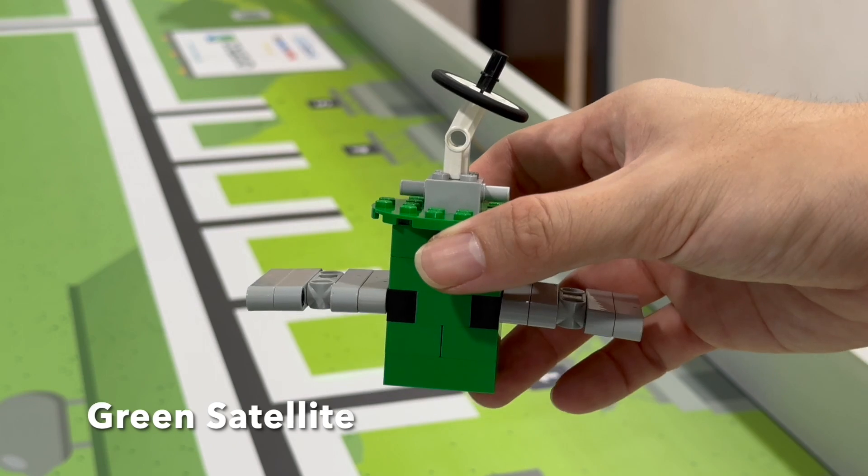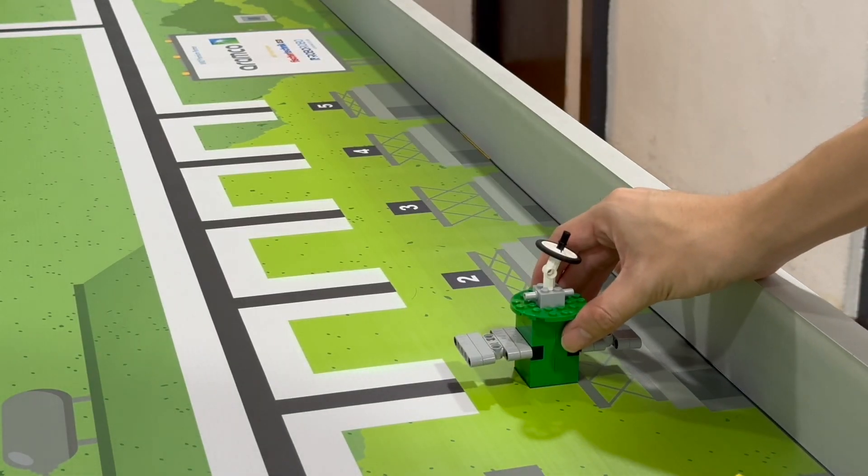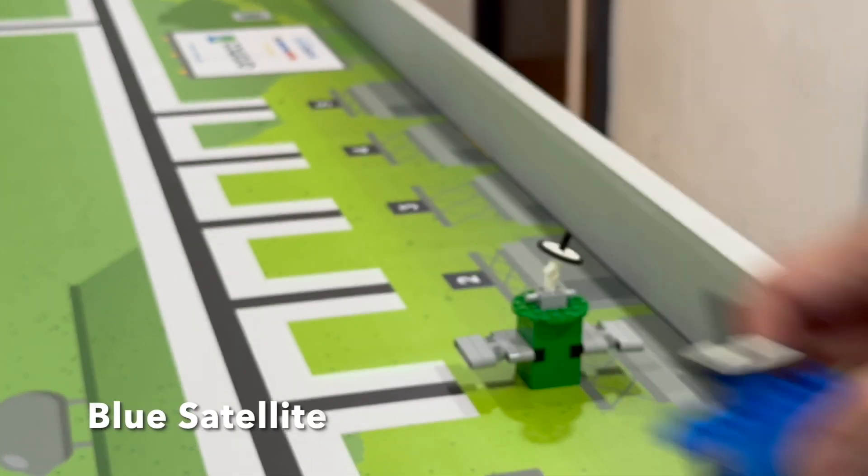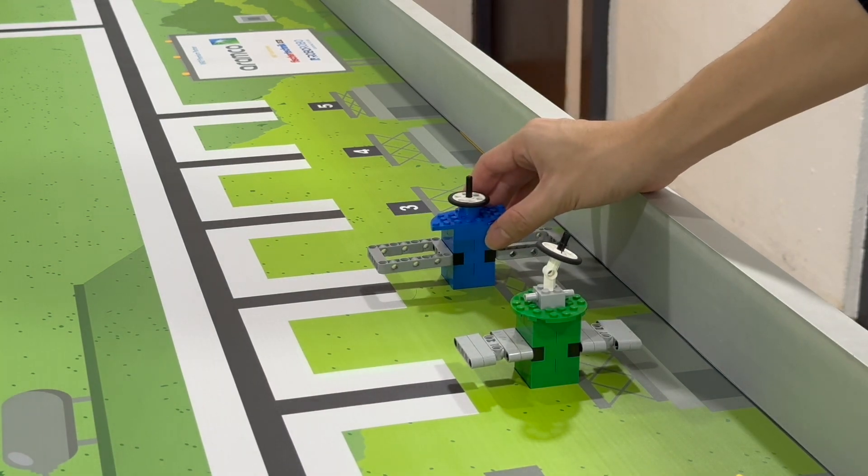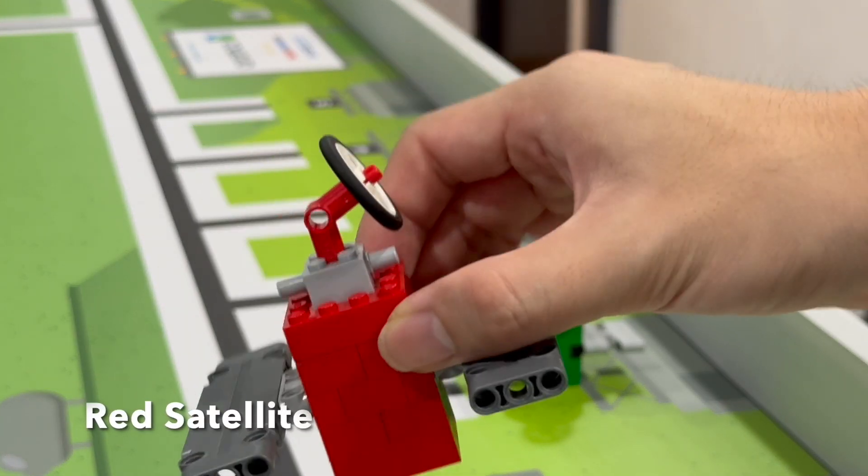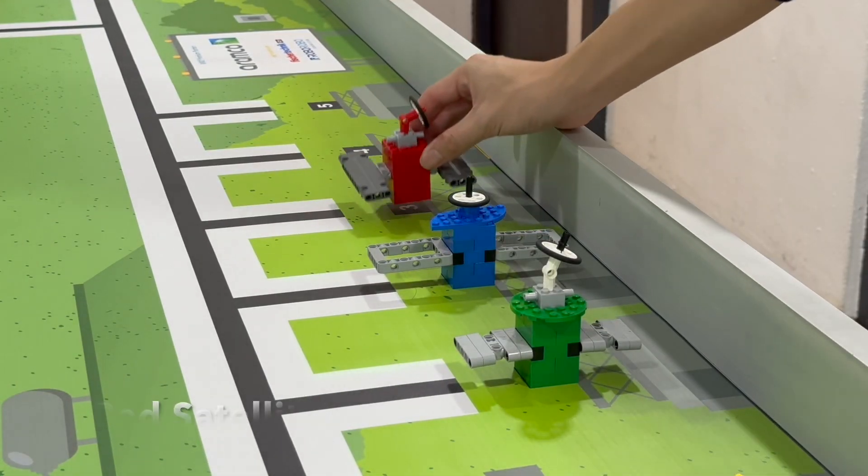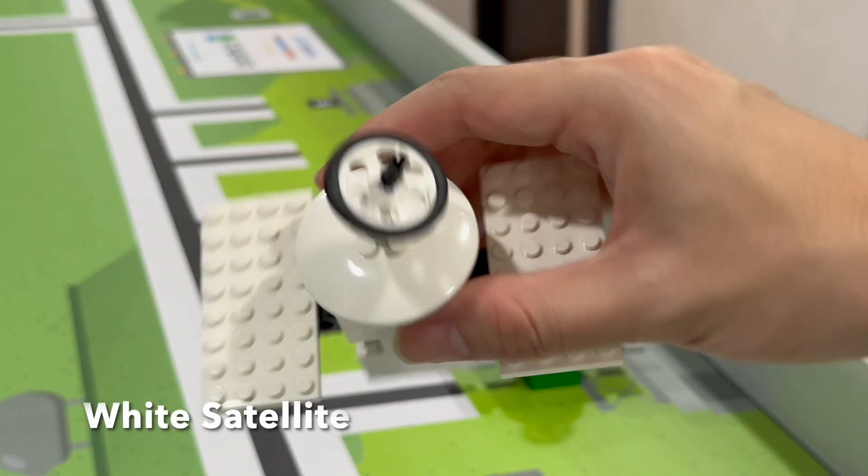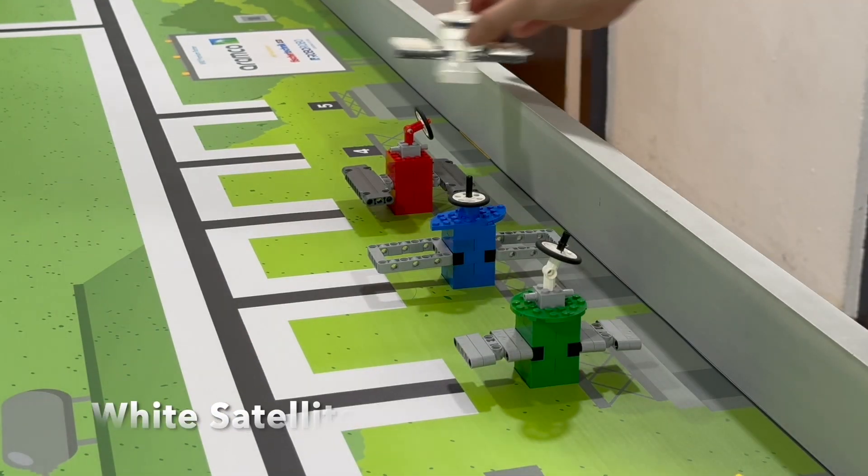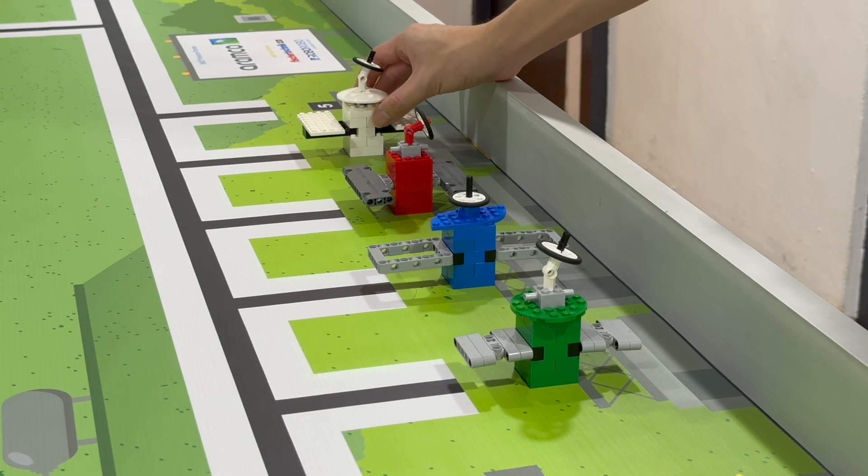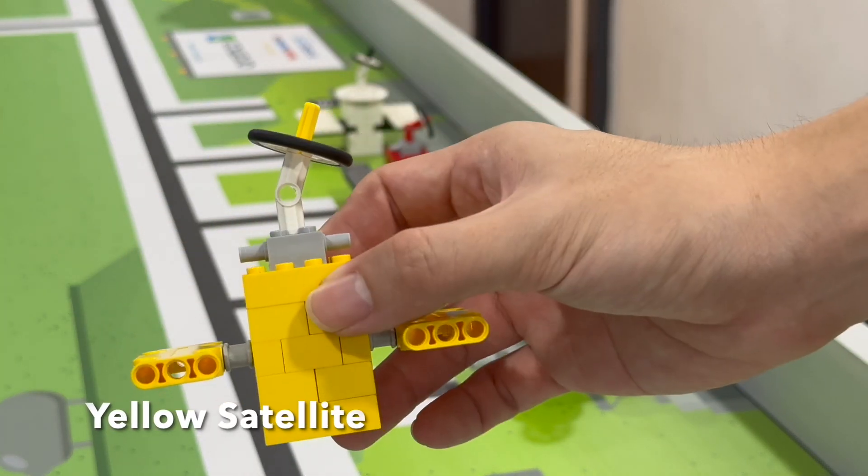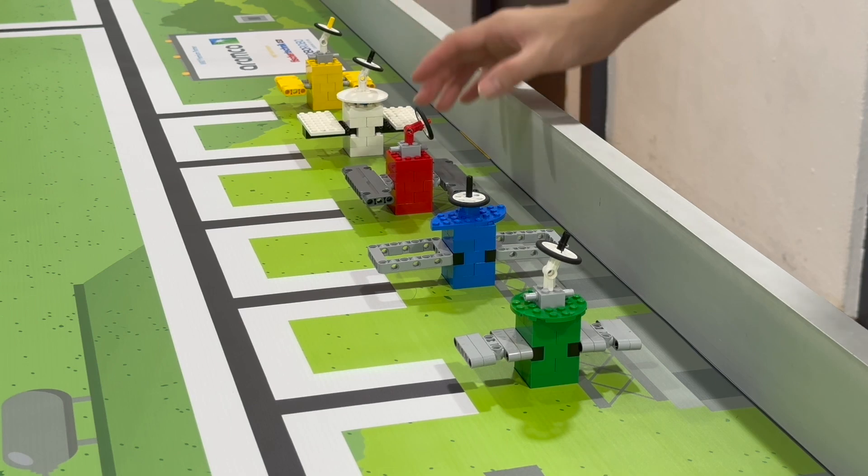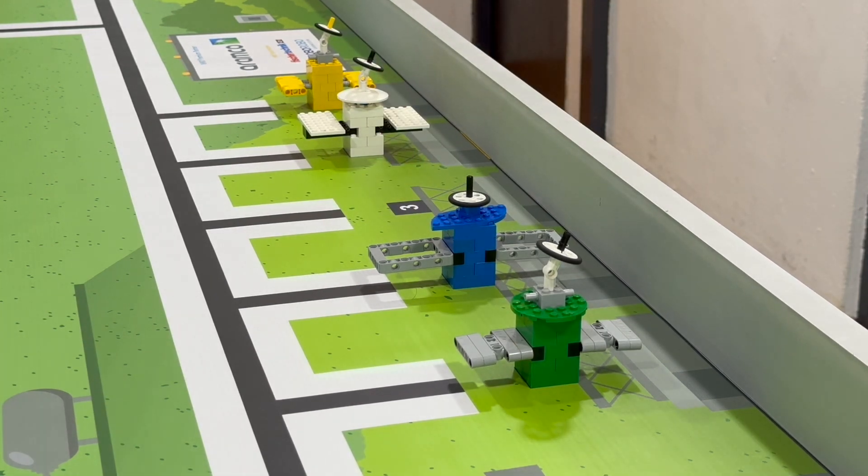There are five satellites in different colors. Four satellites are randomly placed on positions 1 to 5. One random position stays free. One satellite is unused every round.